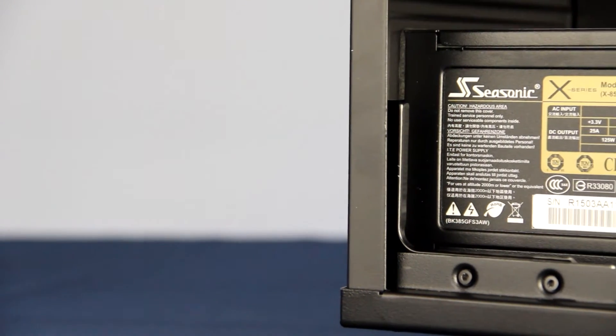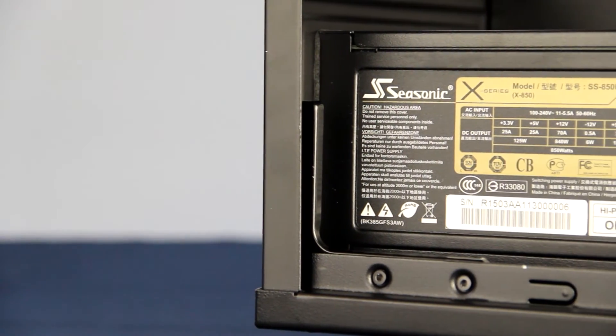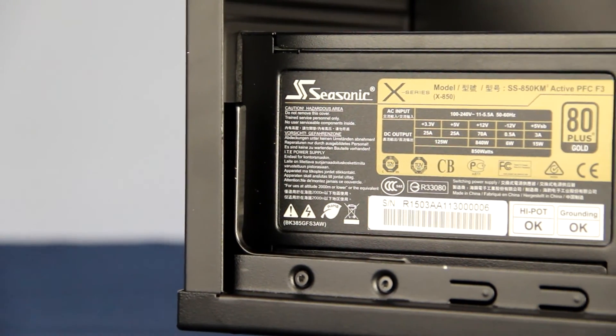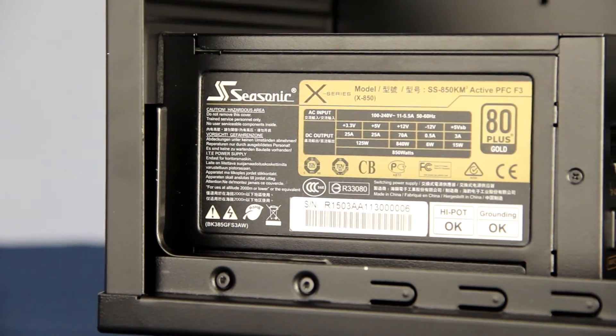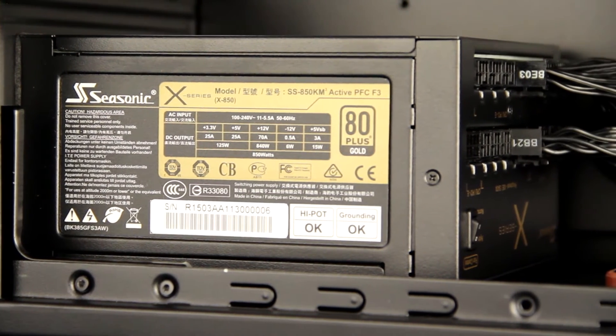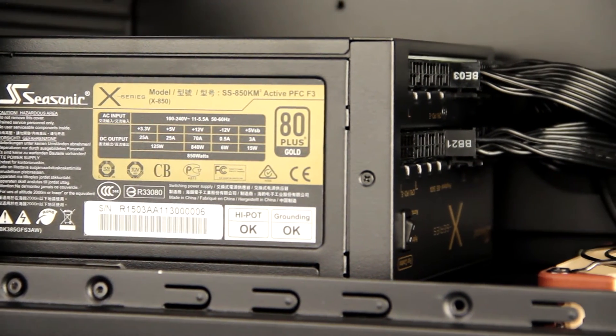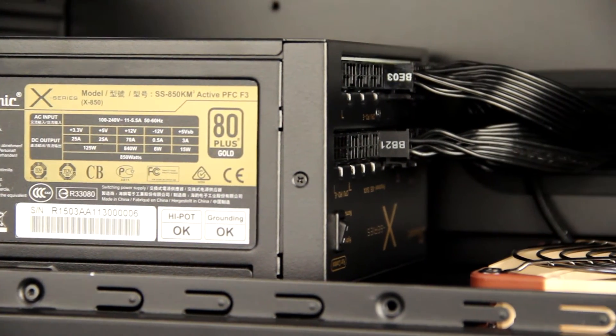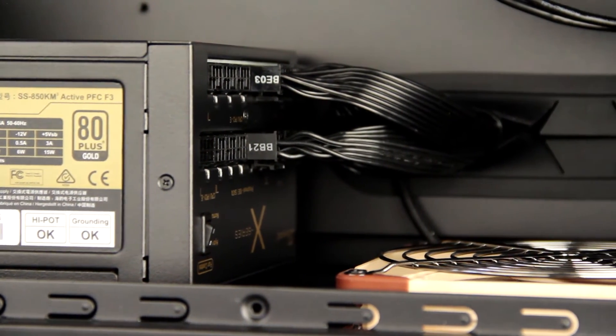To ensure power efficiency, we use only 80-plus certified power supplies in all of our Genesis systems. The actual power draw of your system is tested under full load to ensure plenty of power overhead.